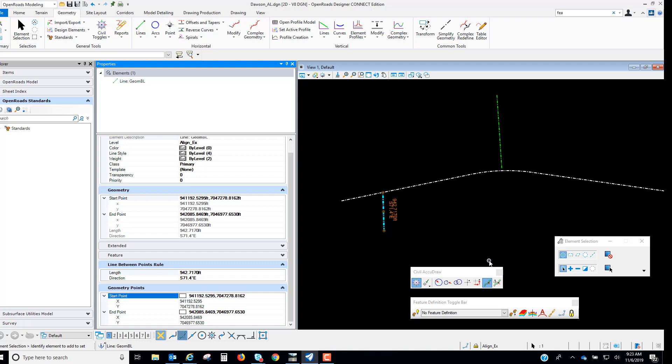So for the rule to get created and persisted we need to toggle on this persist snaps under the Feature Definitions toggle bar.